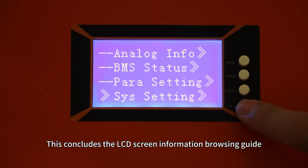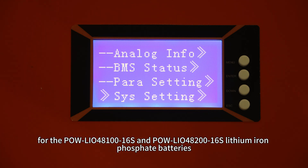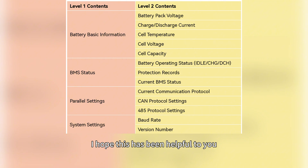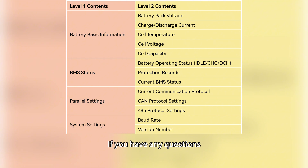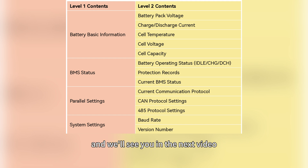This concludes the LCD screen information browsing guide for the PolIO48116S and the PolIO48216S lithium-ion phosphate batteries. I hope this has been helpful to you. If you have any questions, please leave a comment to let us know. Thank you for watching and we will see you in the next video.